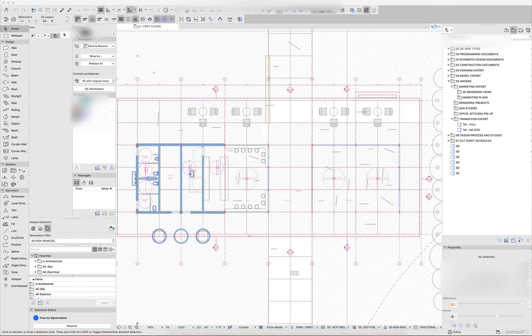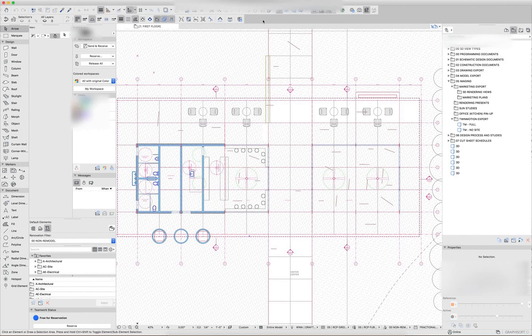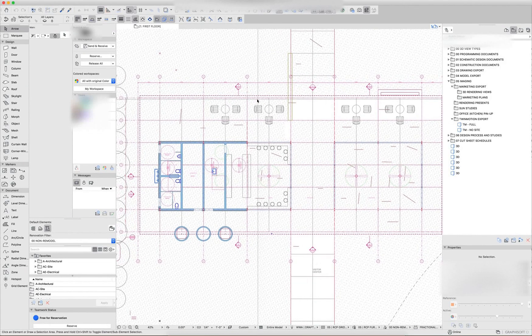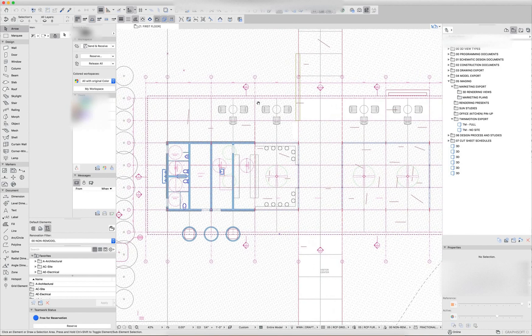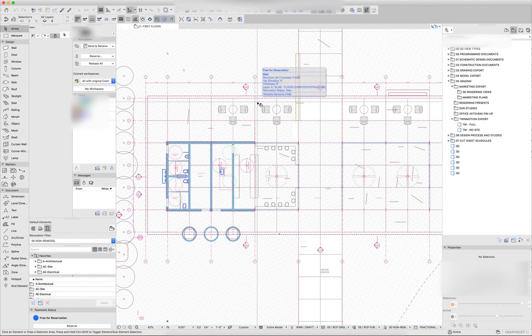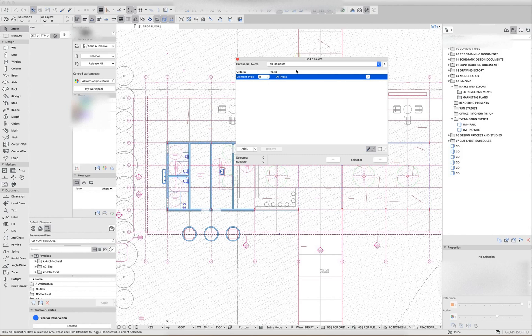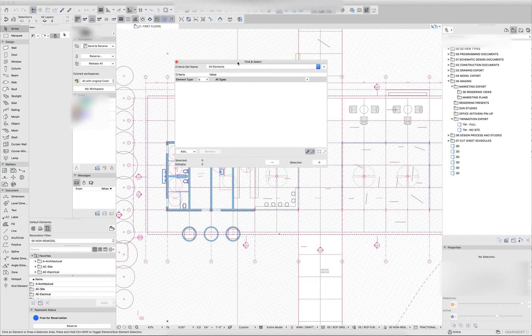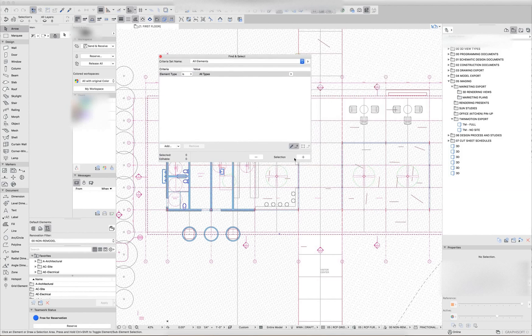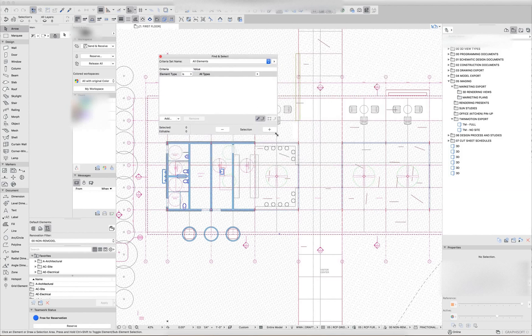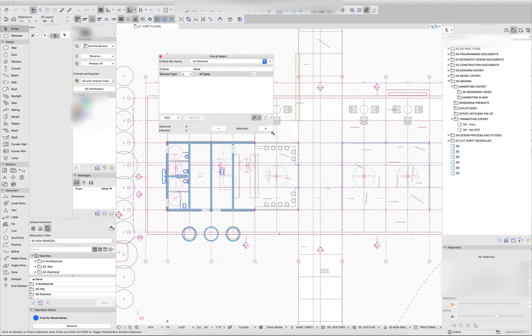Hello, here's a quick recording explaining the find and select features of ARCHICAD. Right off the bat, the shortcut for this in almost any work environment should be command F. That may be different depending on any custom work environments you have.